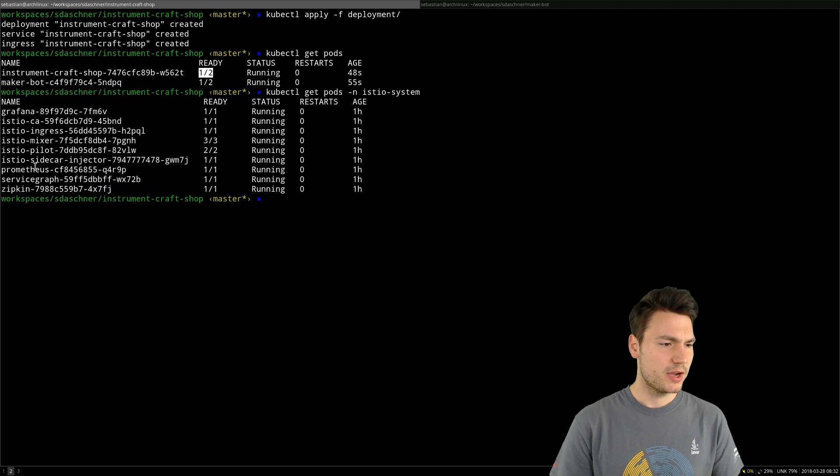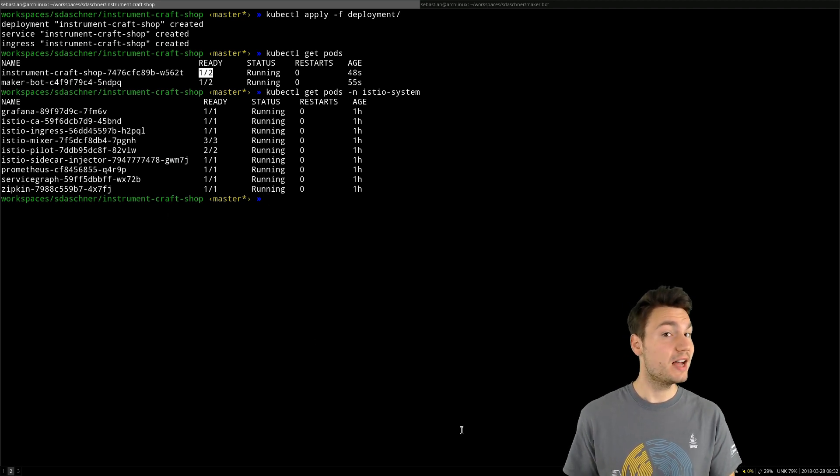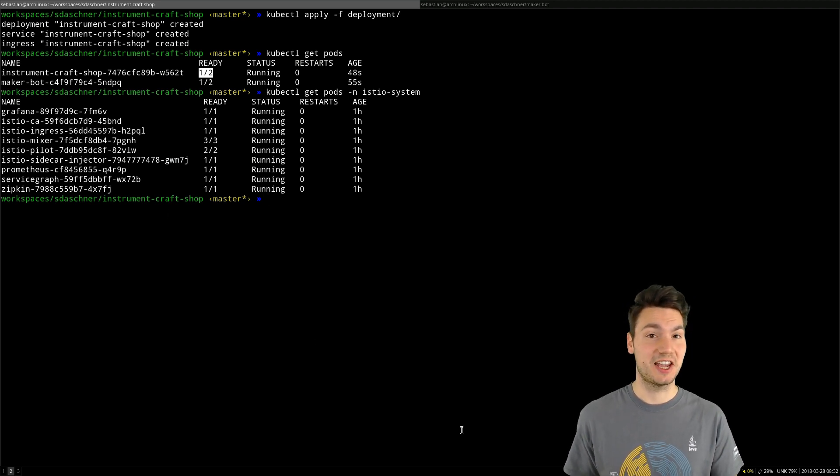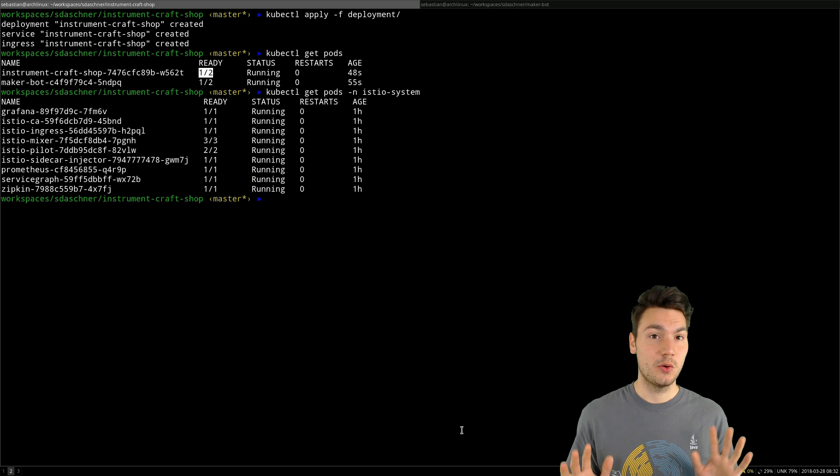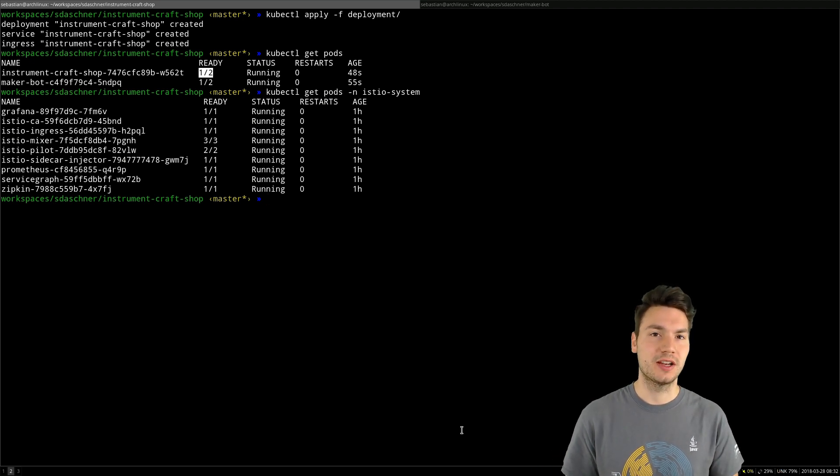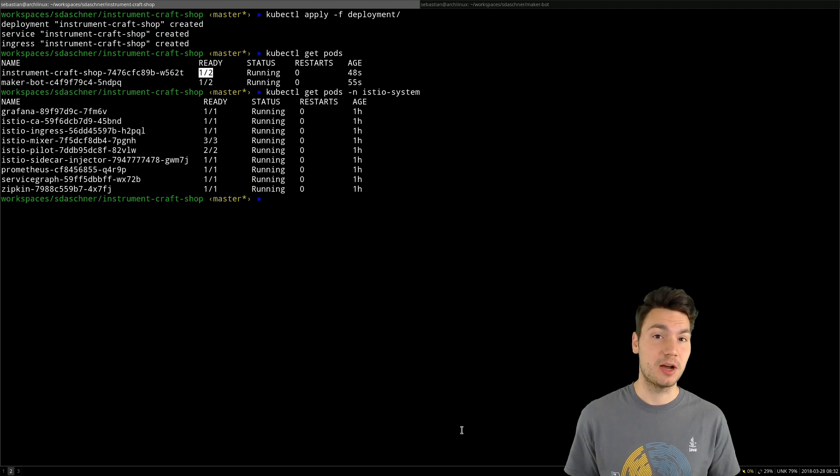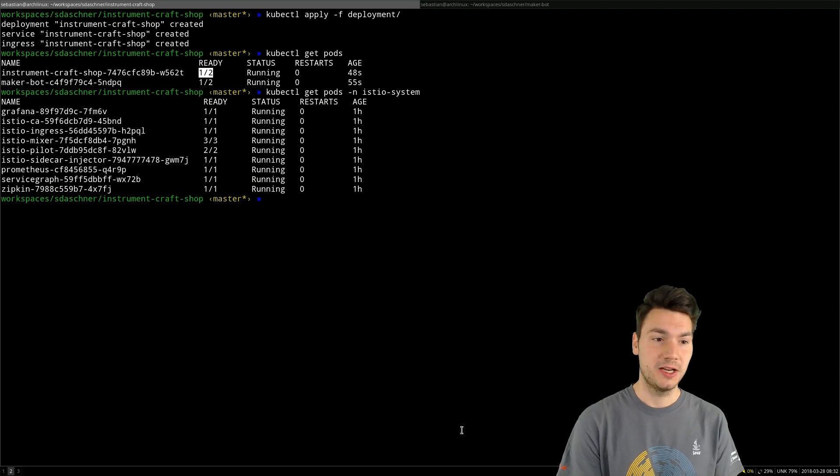We see we have a so-called sidecar injector, and that is actually responsible to add the second container without our knowledge. That is done transparently. We do not have to specify that, not even in the deployment YAML in our Kubernetes descriptor files.